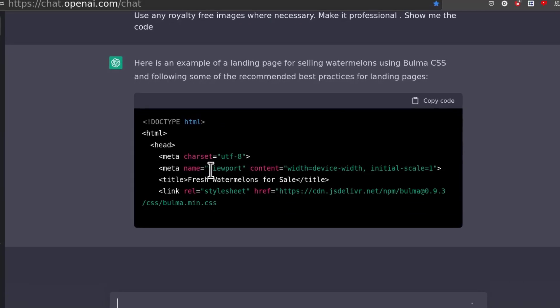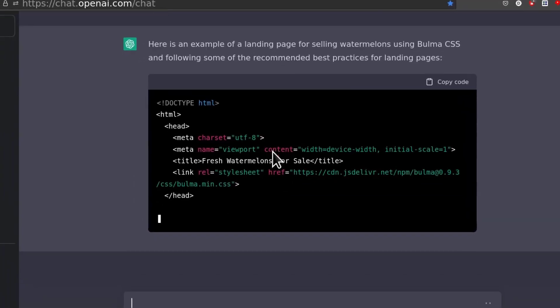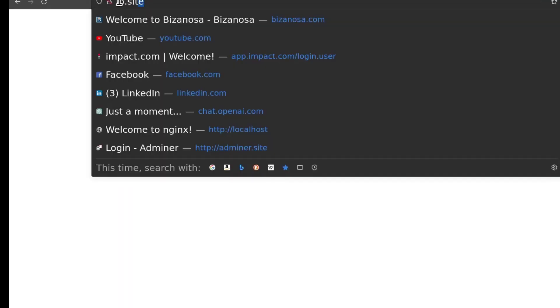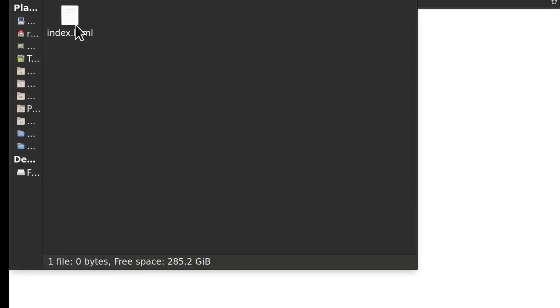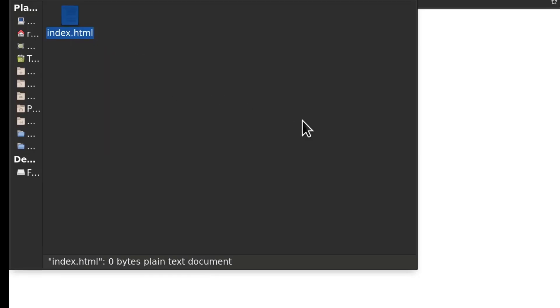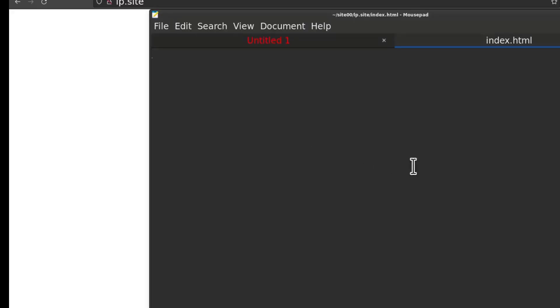While this is happening, I've already set up the page on my local computer. I'm using Linux. So I've set up Nginx for this. If I come here, I have this created. I will just copy the code and I will paste it inside here.